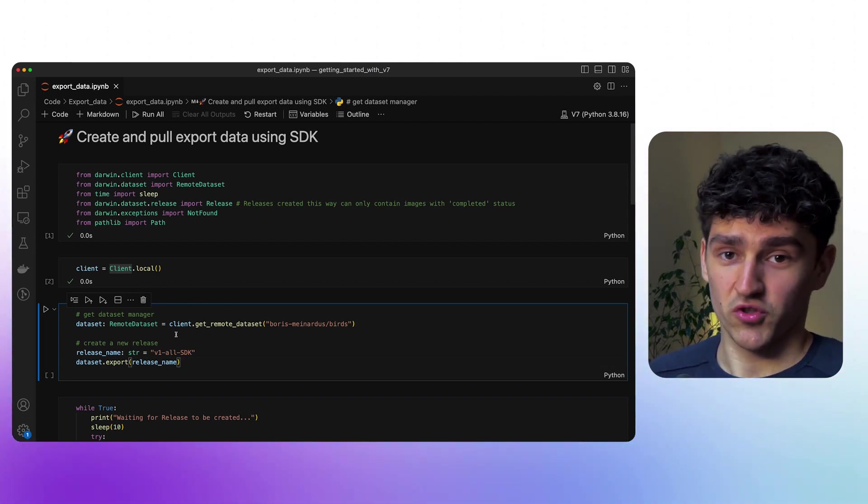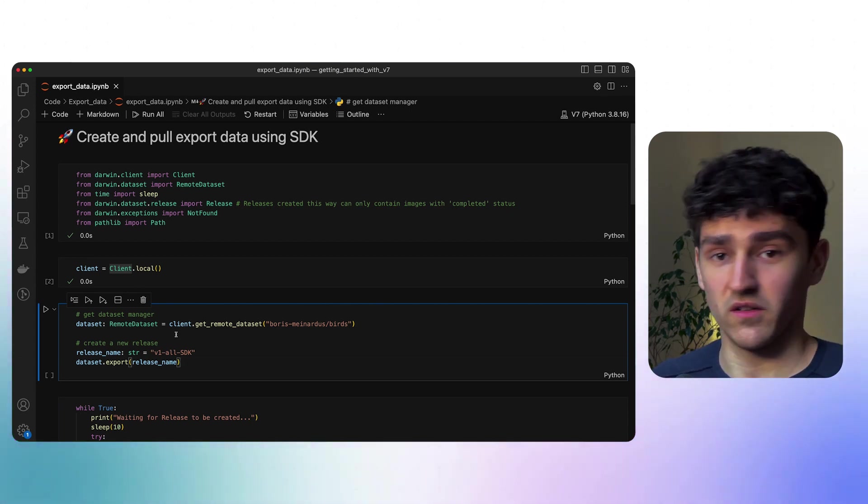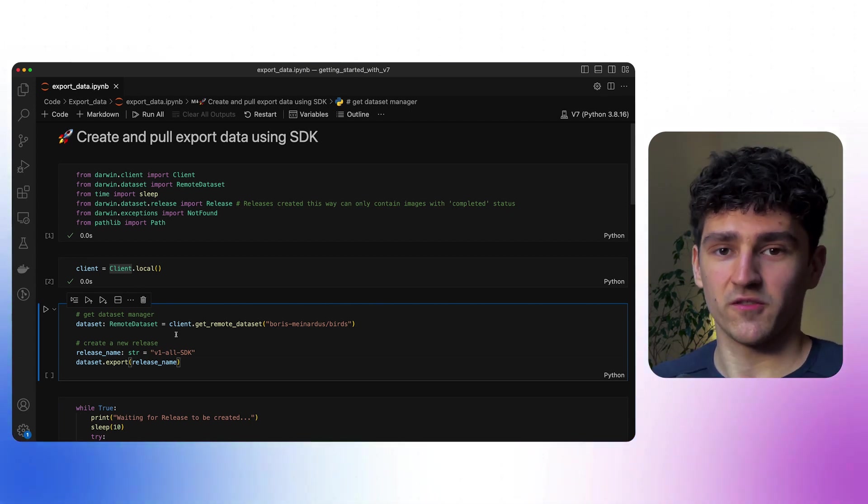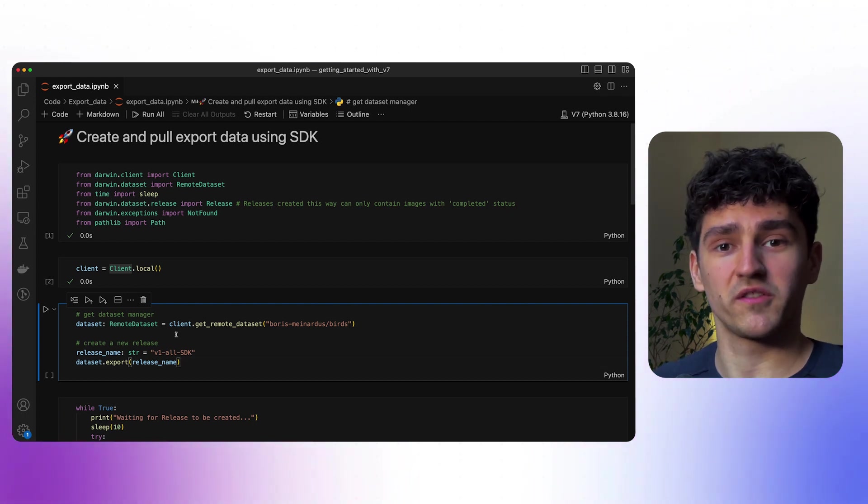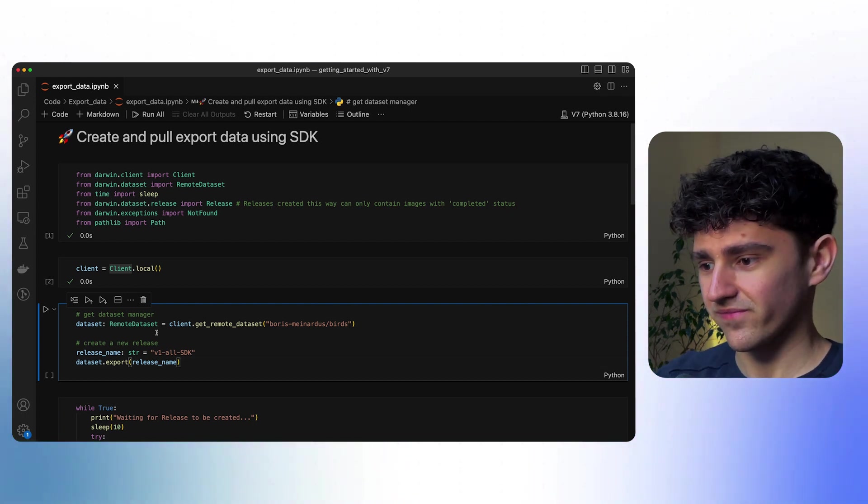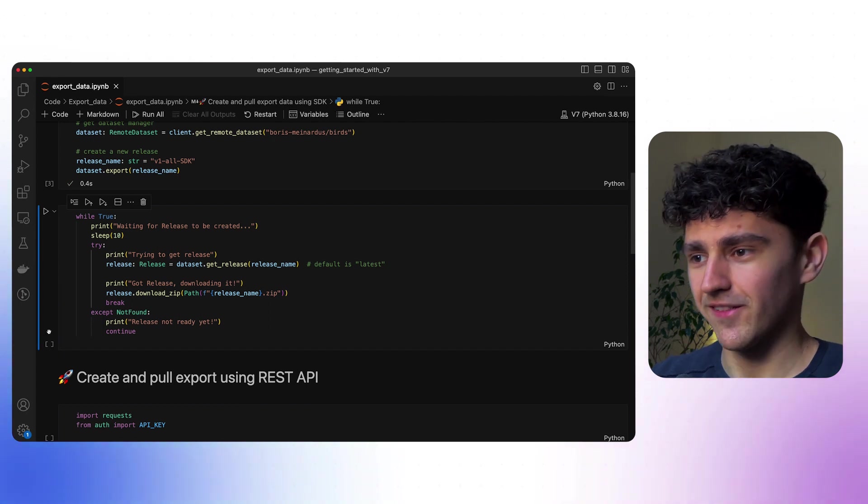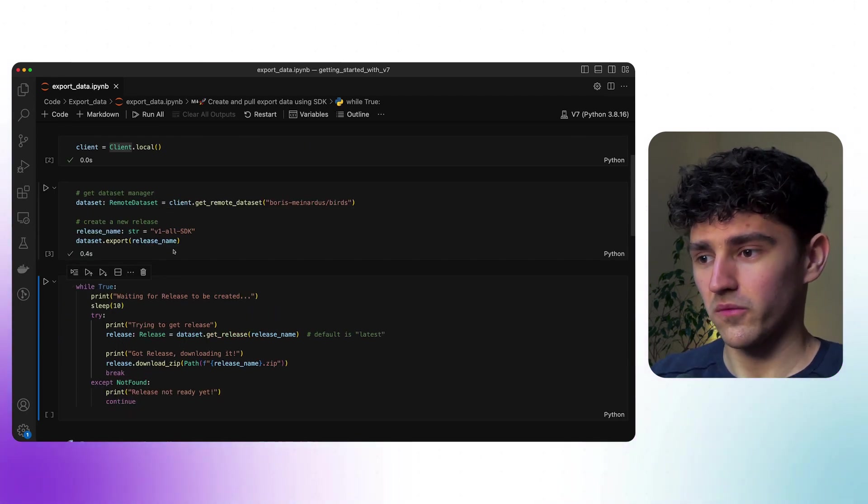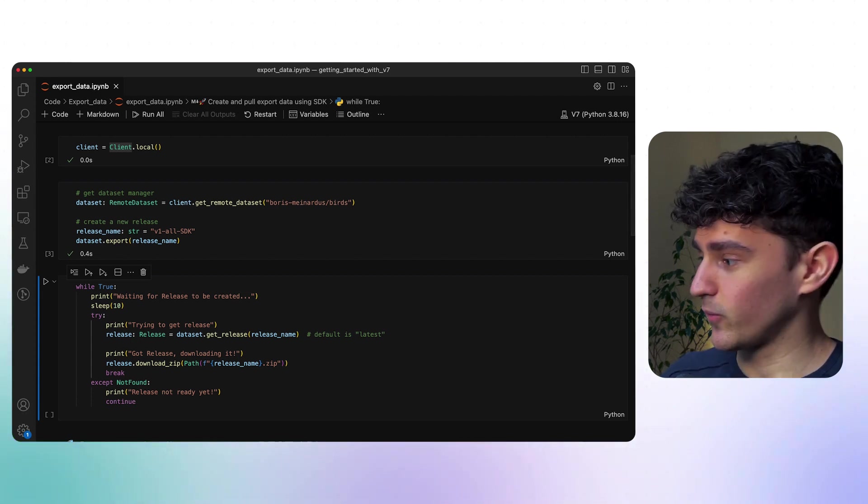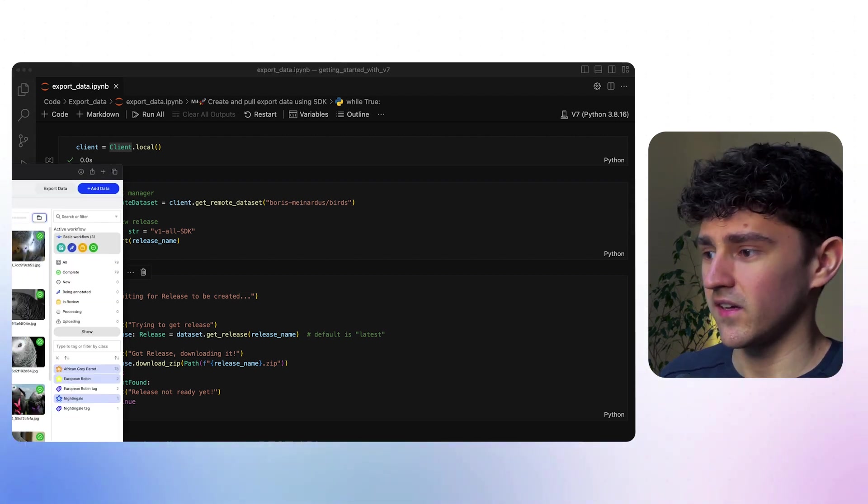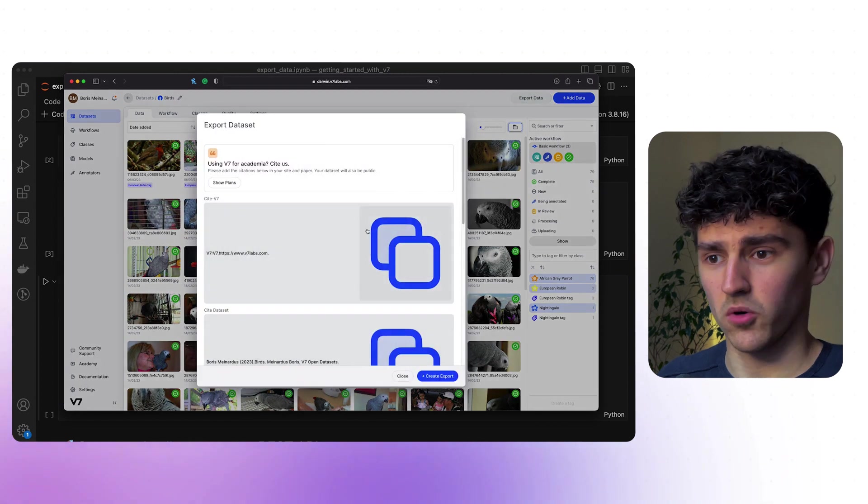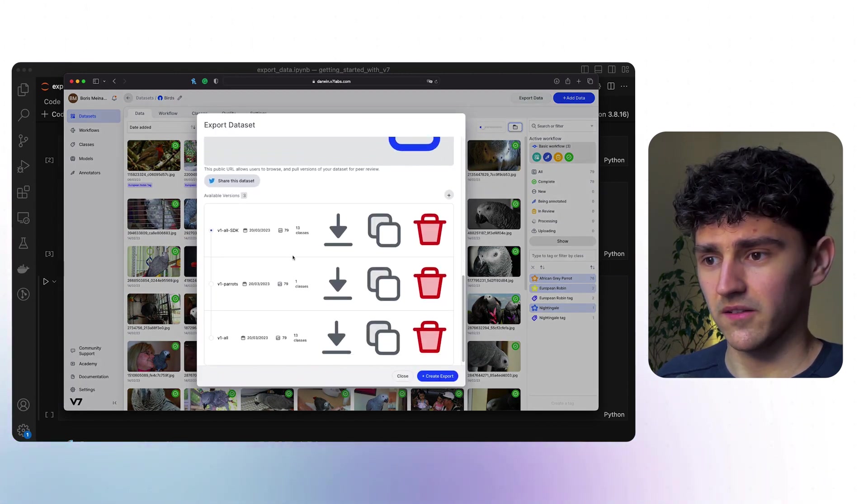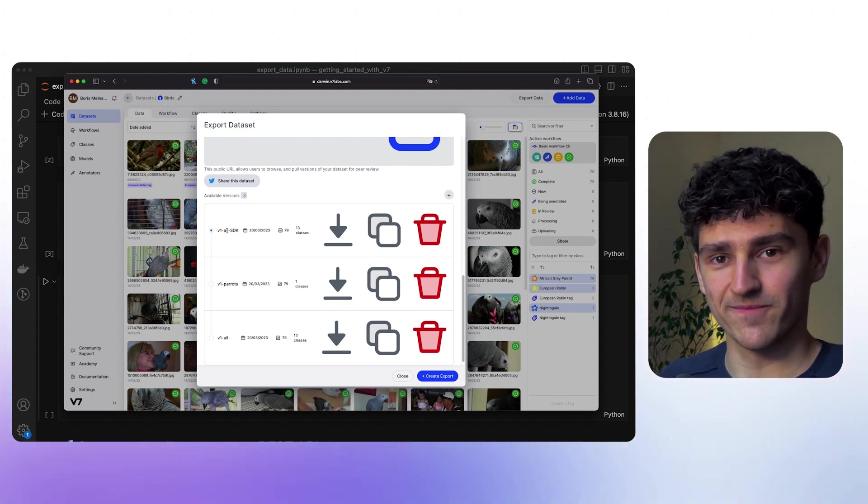We again just specify a release name, in this case we'll call it v1 all SDK, just to differentiate between the different versions and know that this one was created using the SDK. And if we run this cell, nothing will print out, but we'll have created a release name. We can actually verify that by looking into our UI. If we go to our export data, we'll see that we have actually created an export called v1 all SDK.